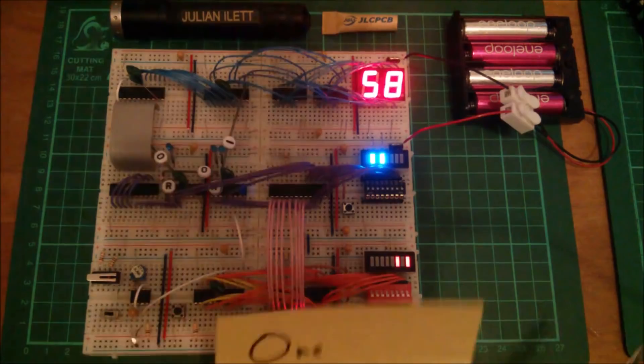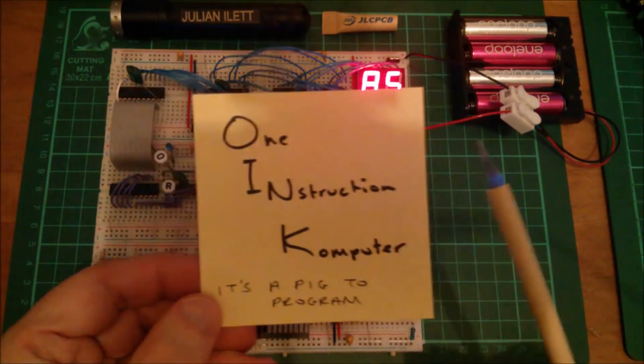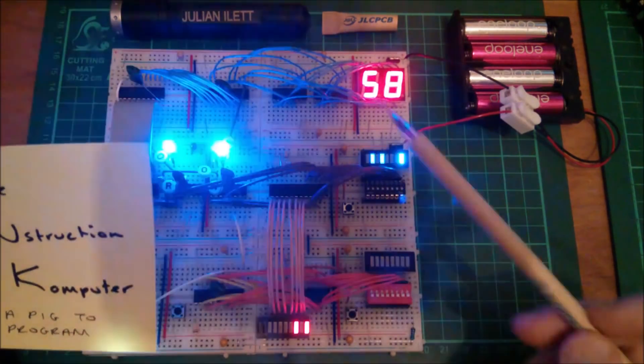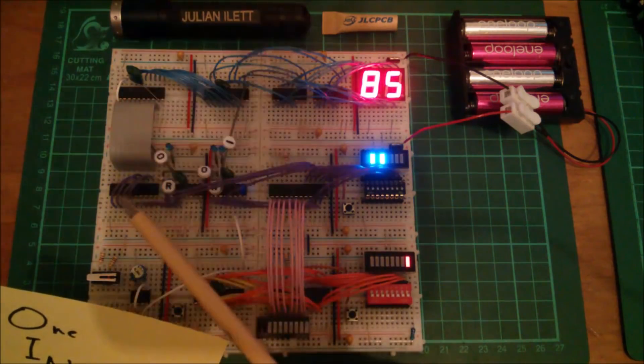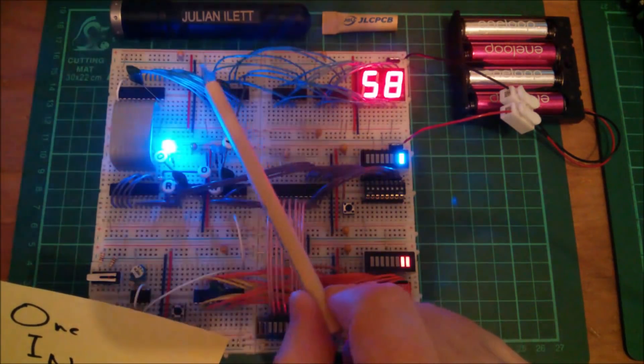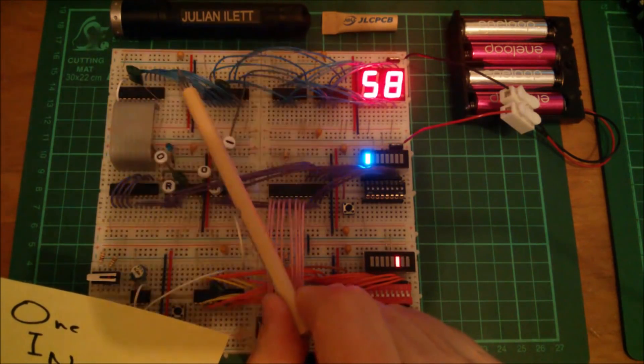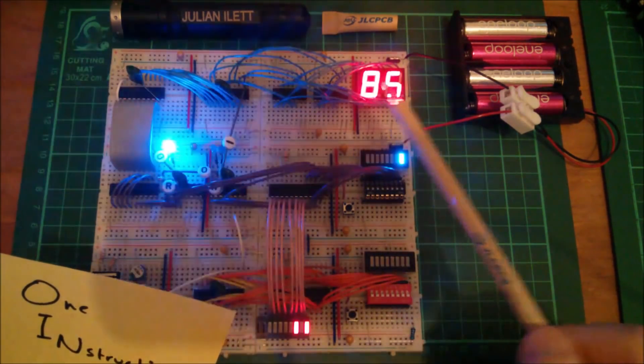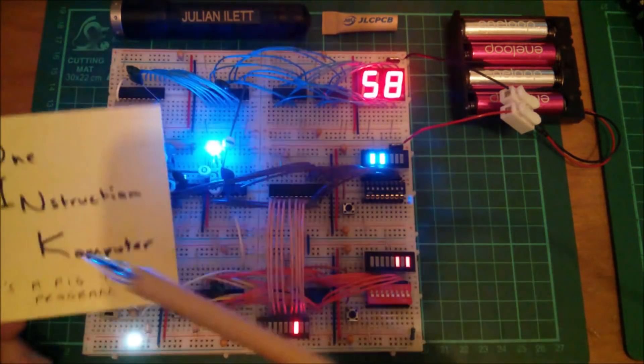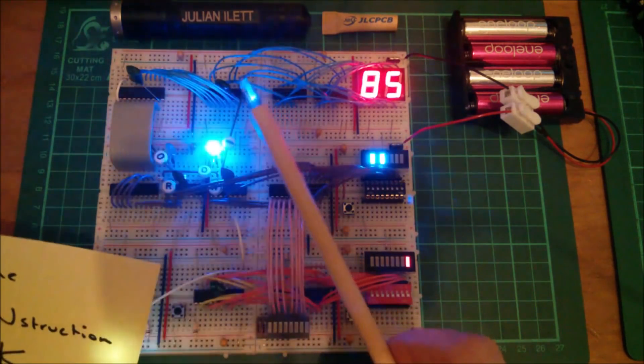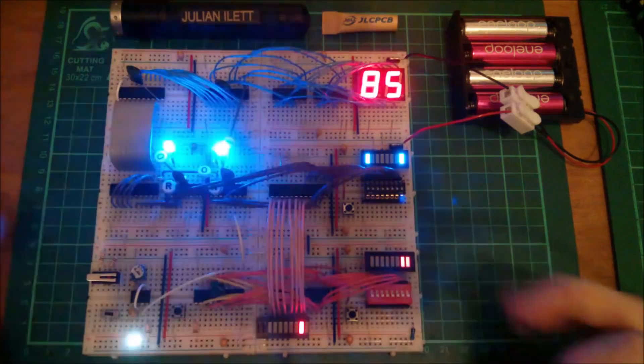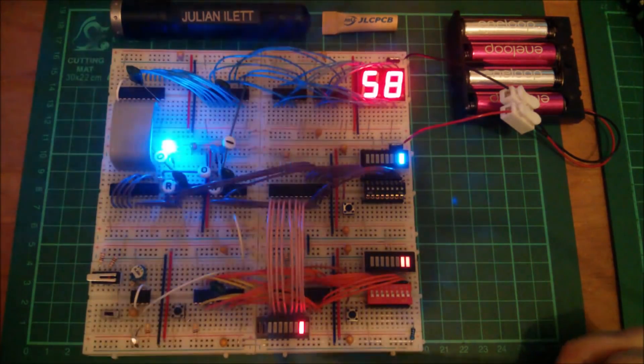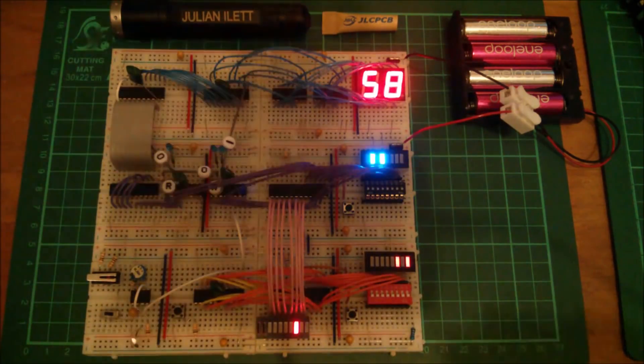So one of the problems with the one instruction computer is that it only has one instruction. That instruction is a sort of copy, copying data from this register, this latch, through this buffer onto the data bus, which is just these eight wires here, and then into this latch where upon it's displayed on the two-digit hexadecimal display. But the trouble is if you've only got one instruction which can copy stuff from one place to another, how do you create numbers, how do you create data in the first place? This was the challenge that I had with this computer and it's solved.